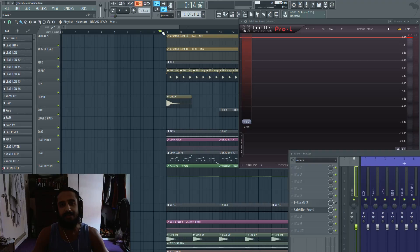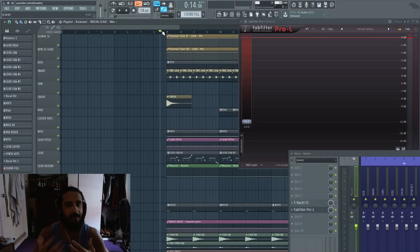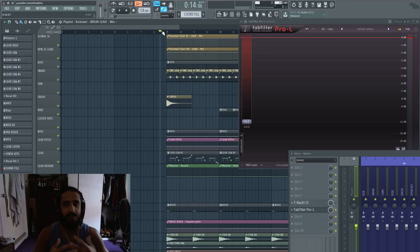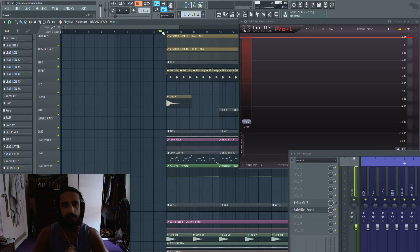So when you guys hear guys like Moti, any of the EDM acts in the industry where they have really loud tracks, they're squashing the dynamics of the tracks, they're getting it really loud. A lot of times they're using a soft clipper on the master.